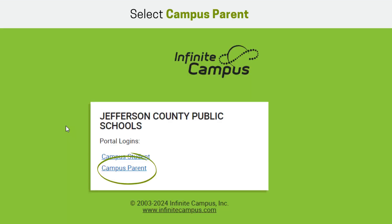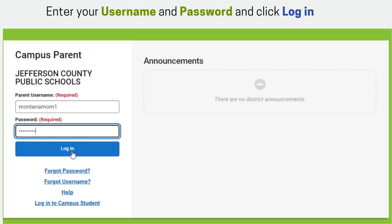On the Portal Logins page, it is important that parents and guardians select the Campus Portal option and students select Campus Student. On the Campus Parent Login screen, guardians will enter their username and password and click Login. Parents or guardians who have an account but have forgotten their username or password can select the forgot password or forgot username links for assistance.